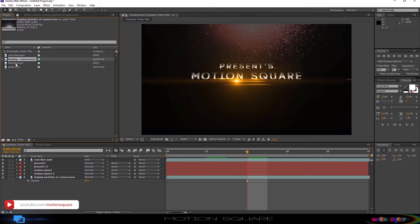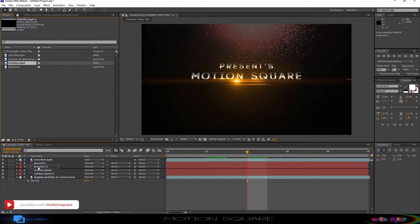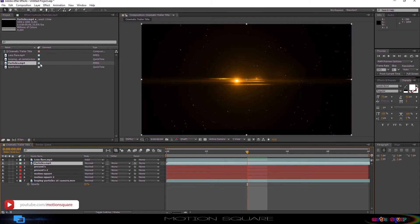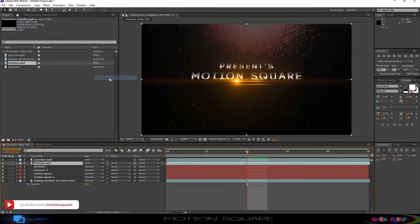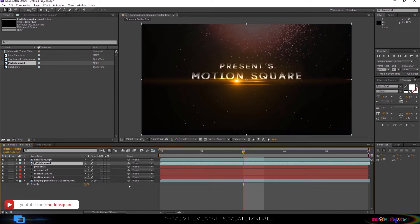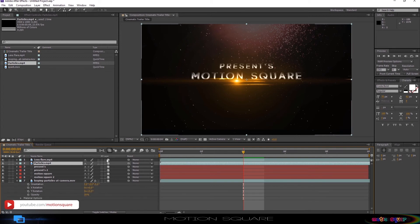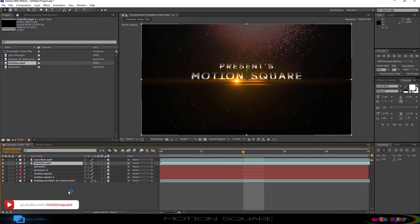Go to the next layer and select particle footage below the Lens flare layer. Also set the blending mode to add option. Go to the next layer. Now it's time to make all layers 3D by clicking this box. And enable motion blur also by clicking this icon.